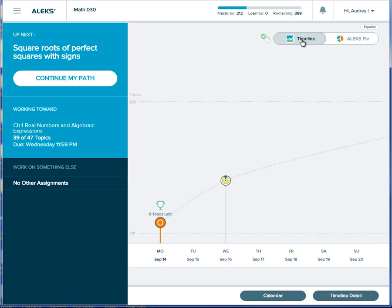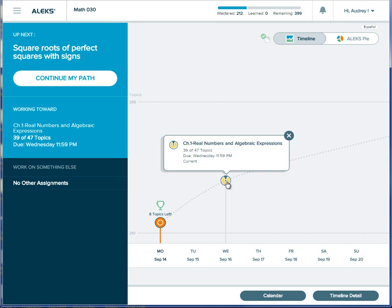The timeline view will help a student organize their study time by displaying the objective due date and how much work is left to do.